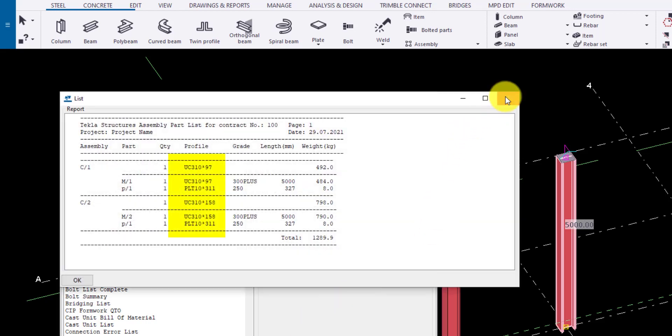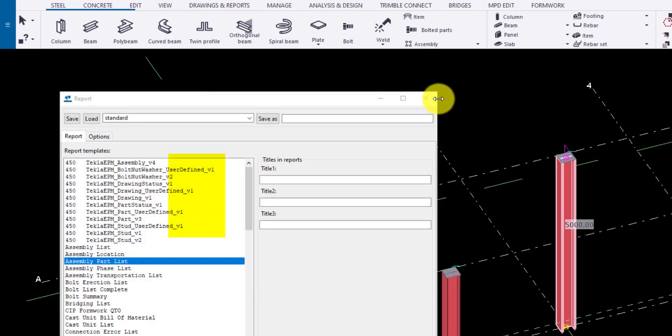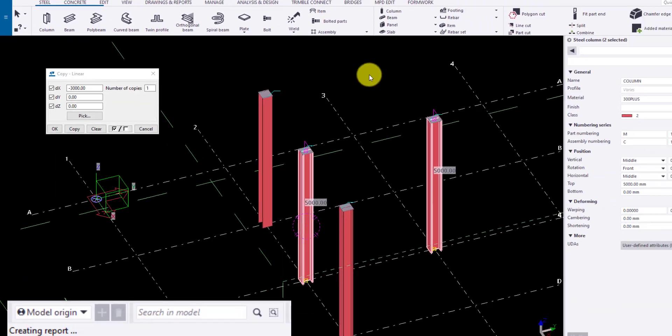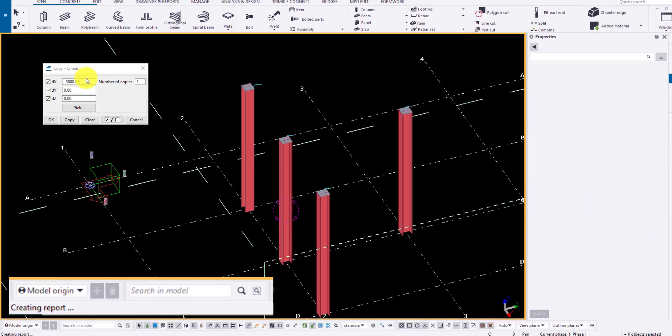That's it guys. We have seen how to compare parts and assemblies. See you at next session.